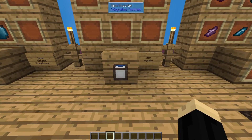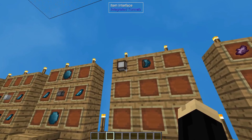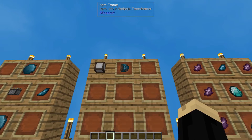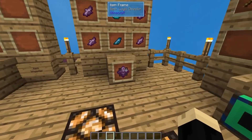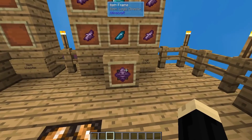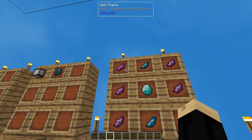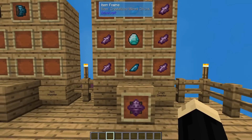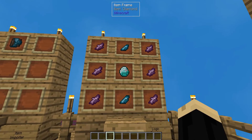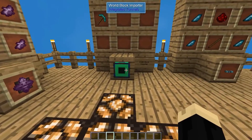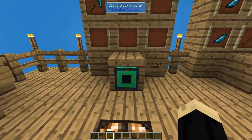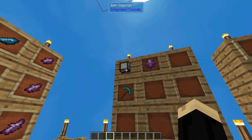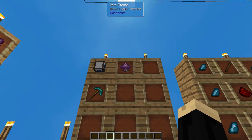We're also going to need an item importer. That's going to be one of the item interfaces we've already made and one of those input variable transformers we just made. We're also going to need a logic director, which is going to be six crystallized chorus chunks, two crystallized mineral chunks, and a diamond. And then to make a solid block importer, that's going to be a diamond pickaxe, an item importer, and a logic director.